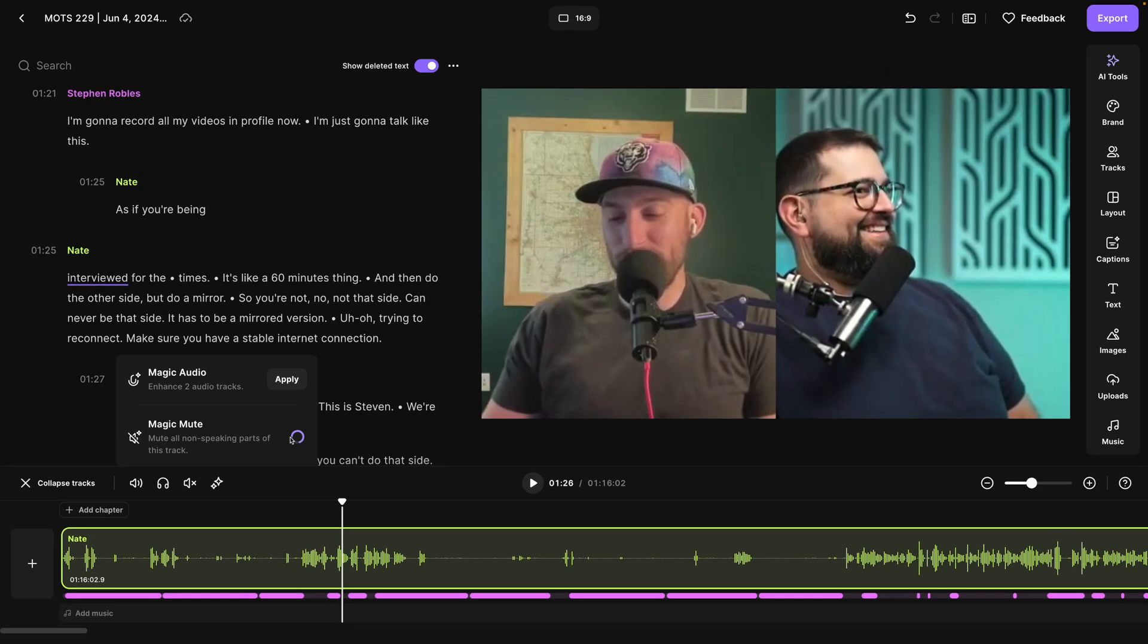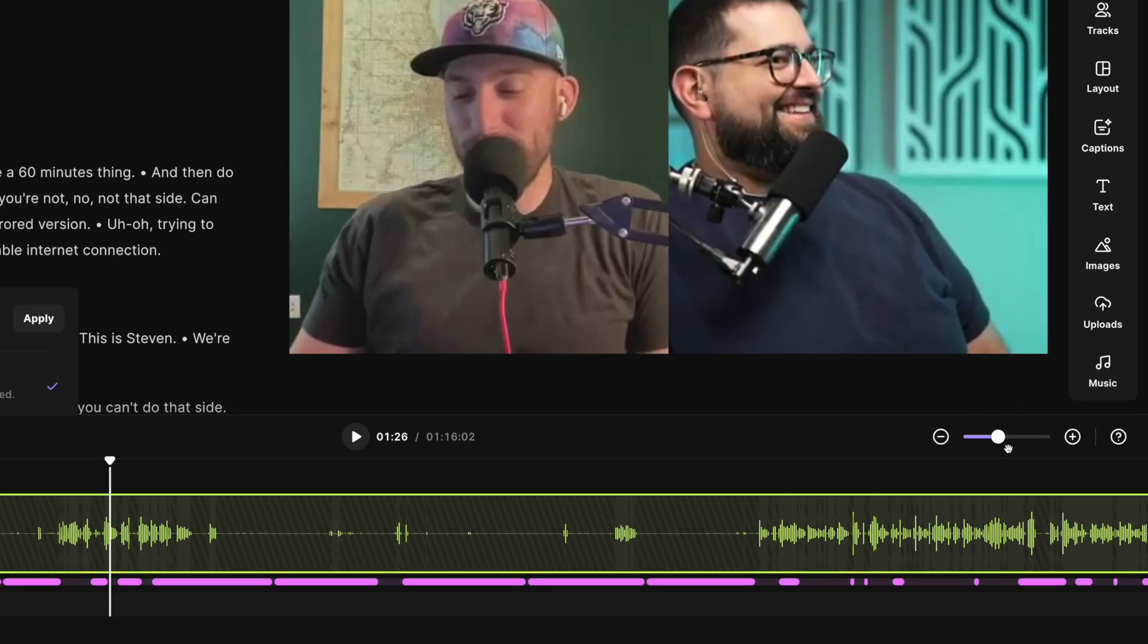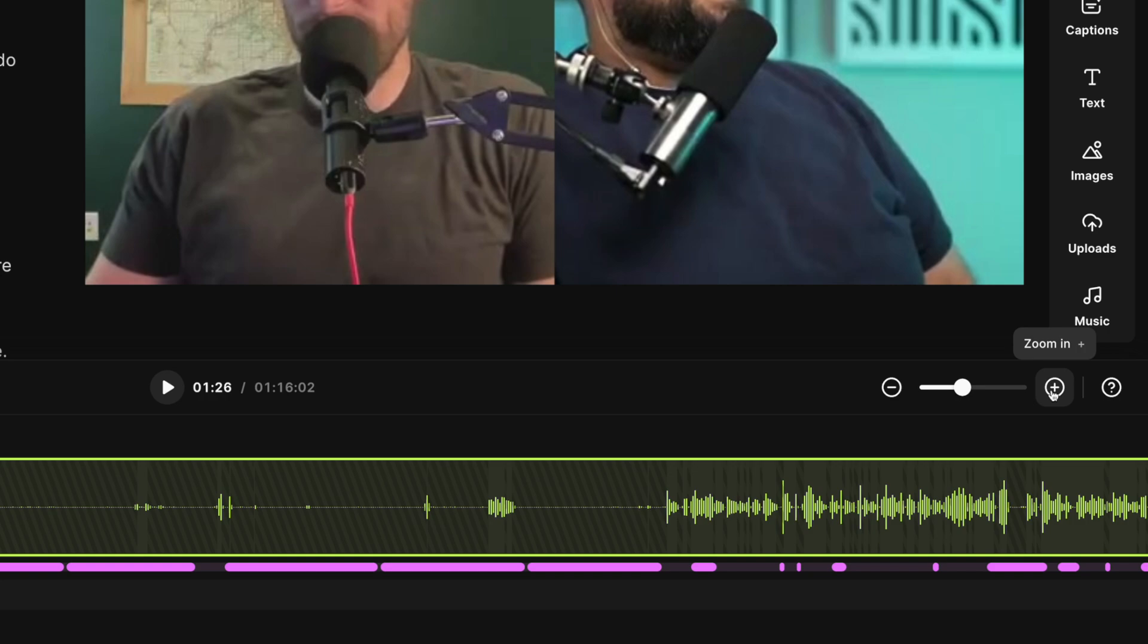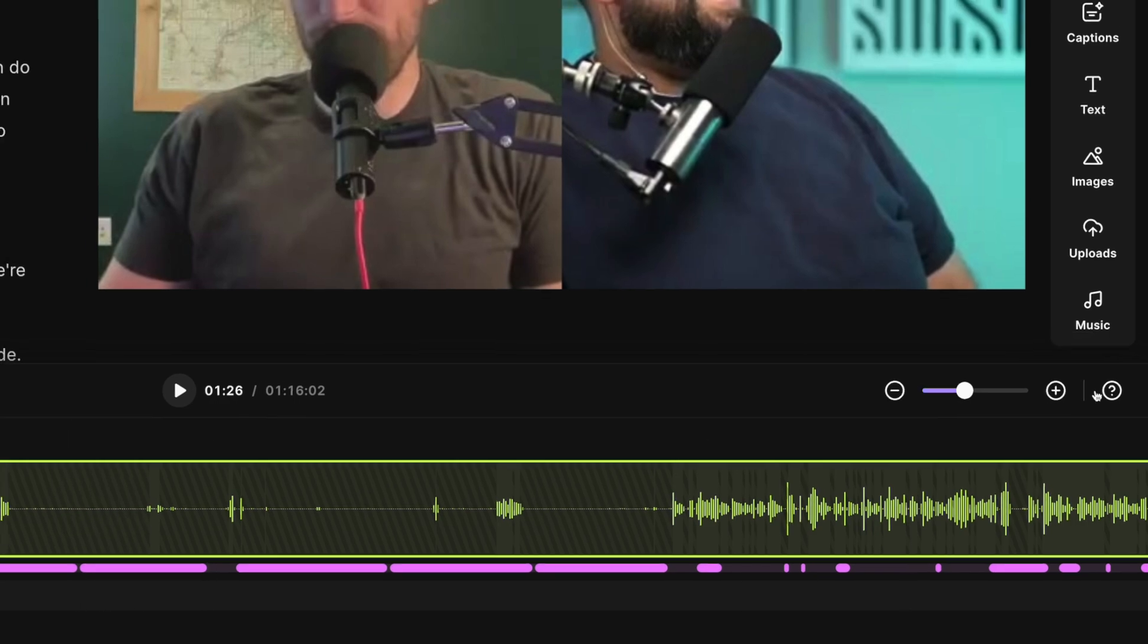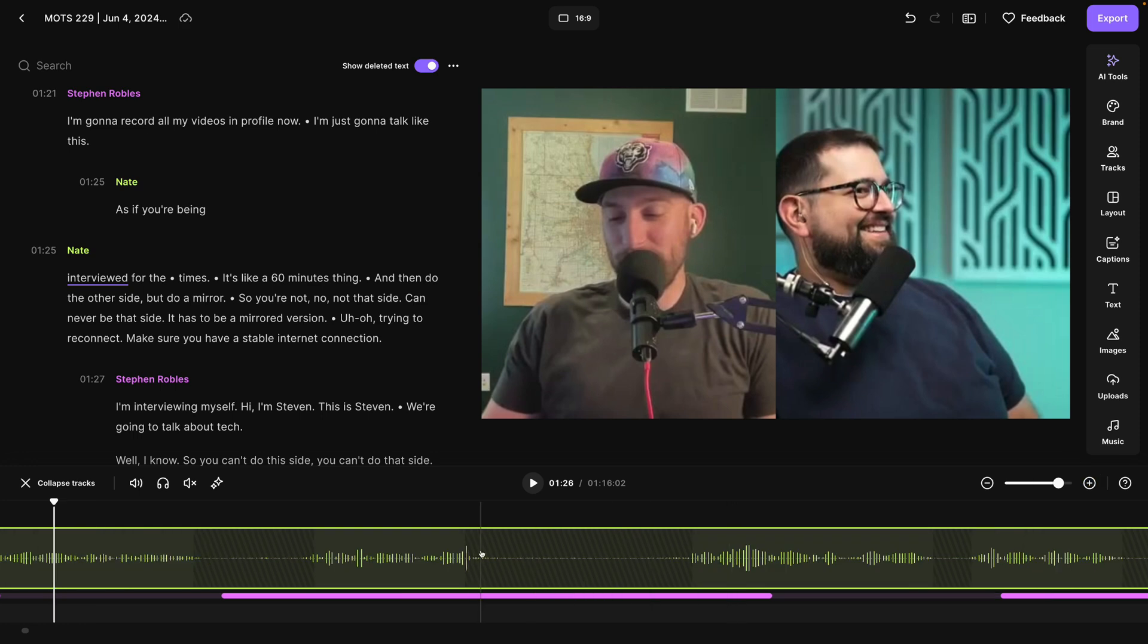Let's click apply and see what happens. And now you'll see all the parts where this person is speaking is still left in the track, but everything else is muted. That will help cut down on background noise, breathing sounds, and anything else that might be distracting when the person's not talking.